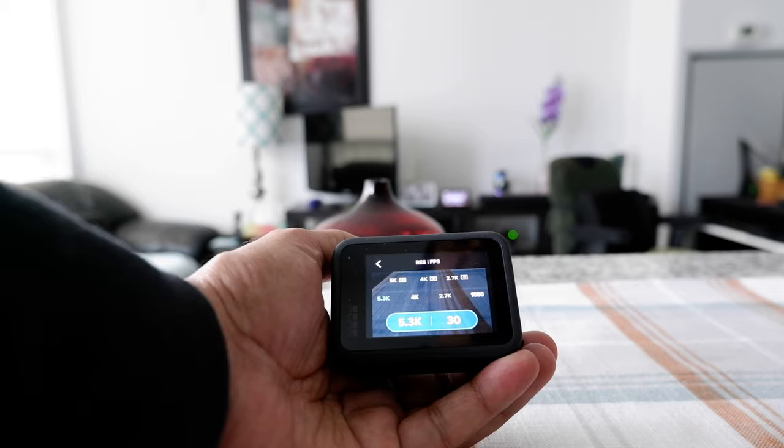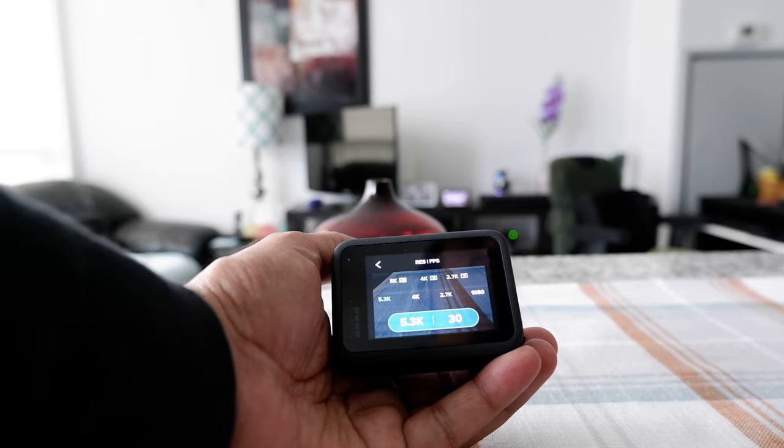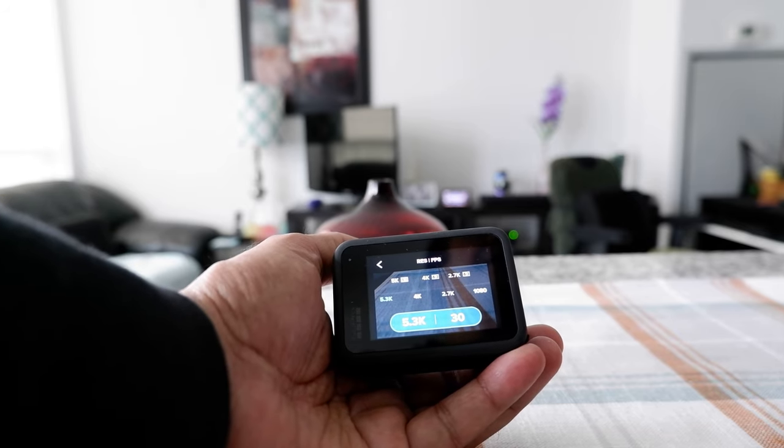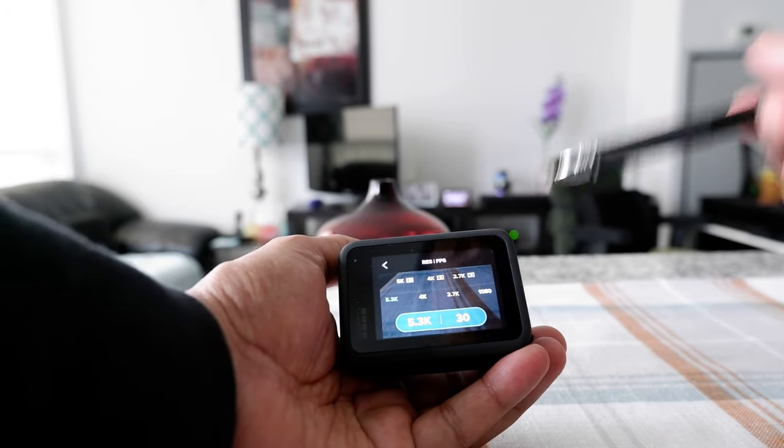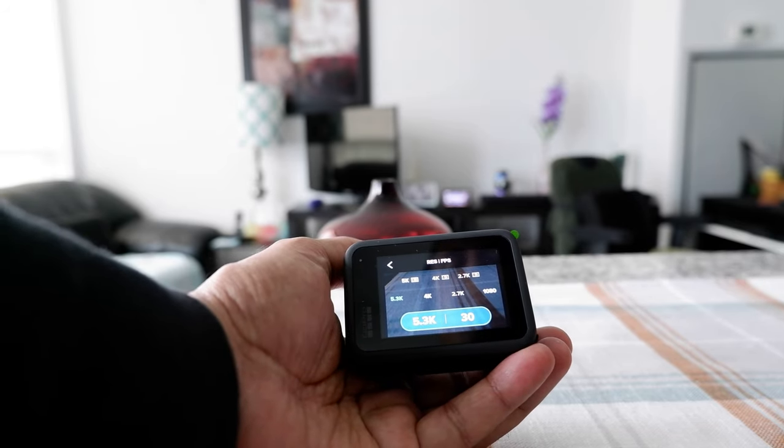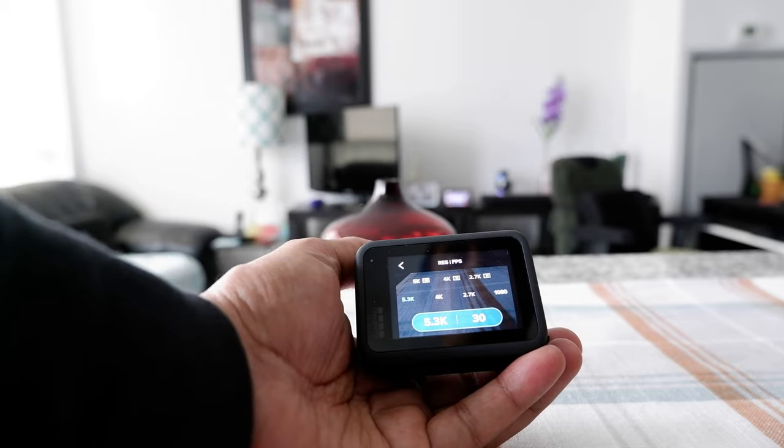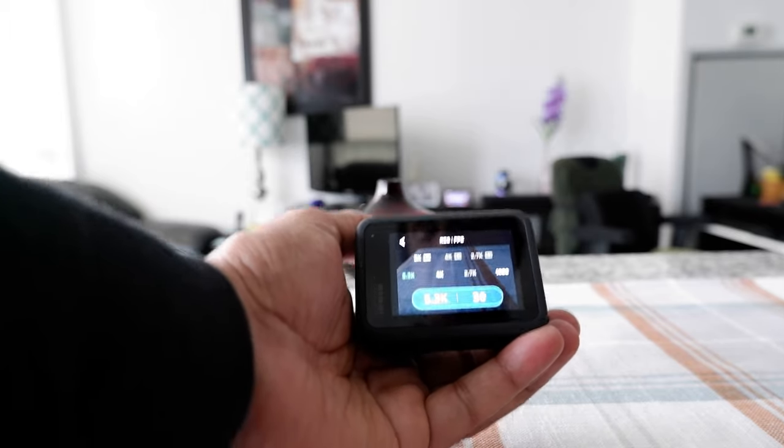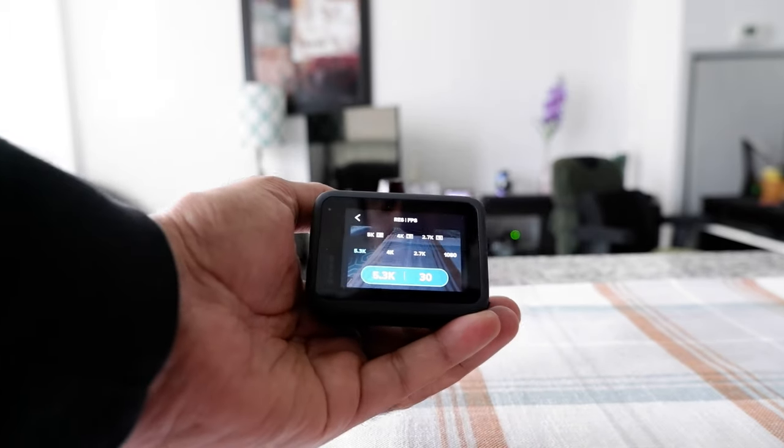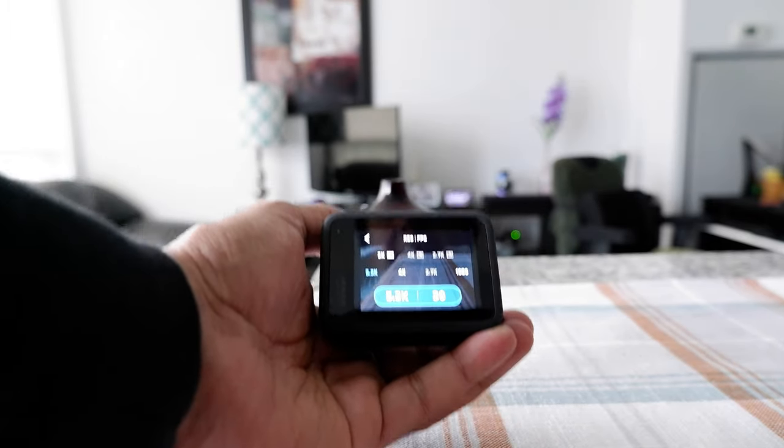So that's how we change aspect ratio on GoPro Hero 10 or the newer version GoPros. Thank you for watching this video. There'll be more videos coming up, so I'll see you shortly. Thank you.